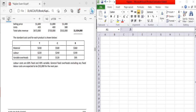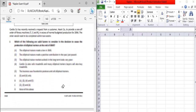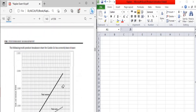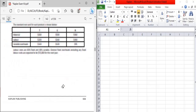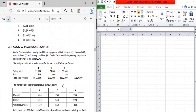Hi everyone, it's me, your Manu Ishu, and welcome back to my YouTube channel Manu Ishu ACCA Classes. In the previous video we covered some questions, and now in this video we will be moving ahead. The next question is particularly from the topic CVP analysis — the Cardio Company question.